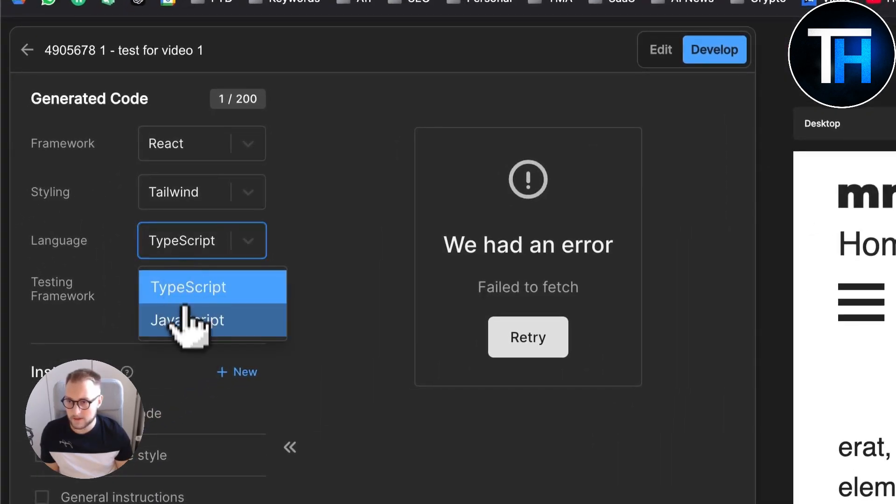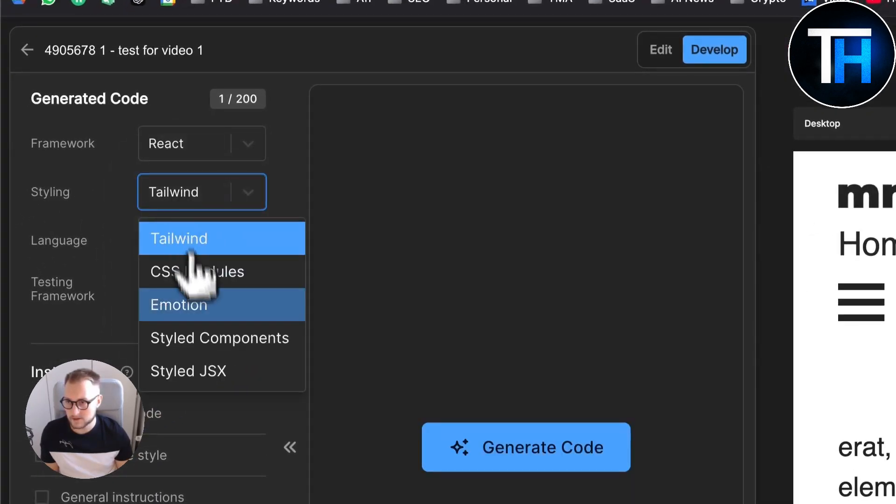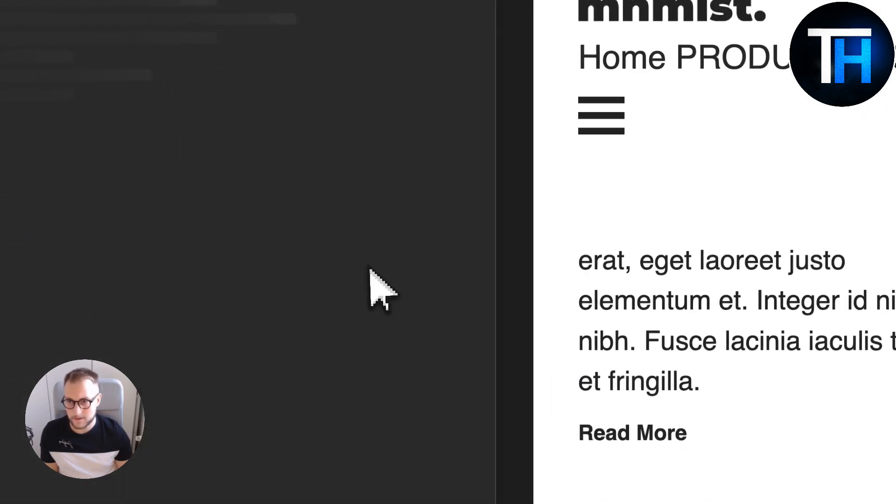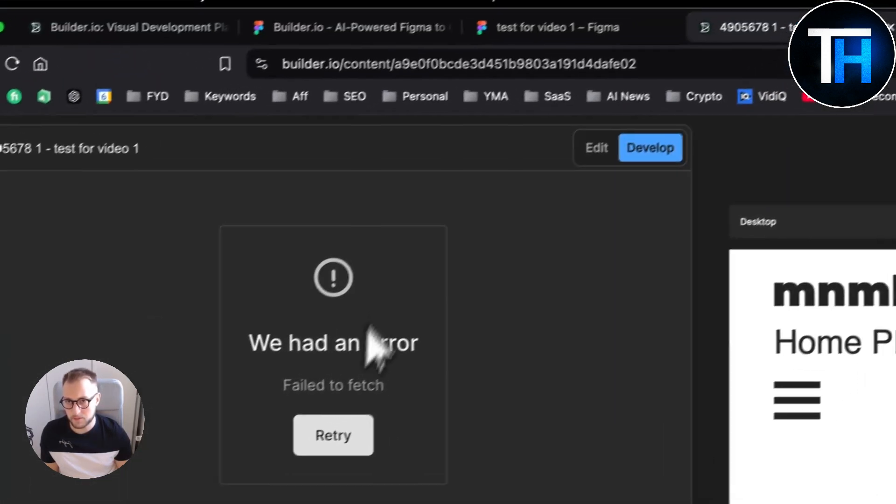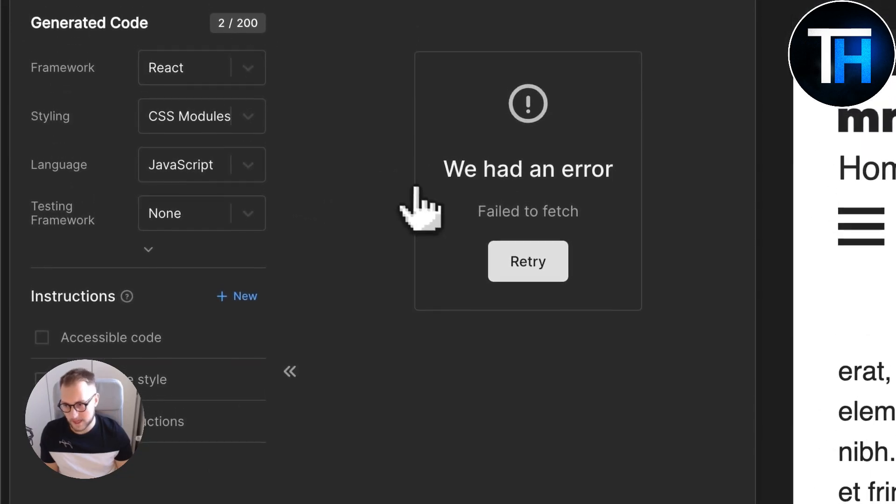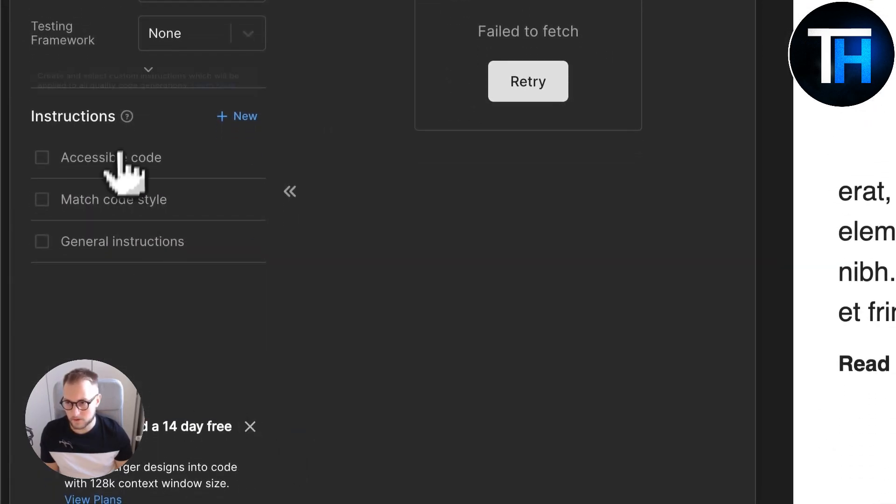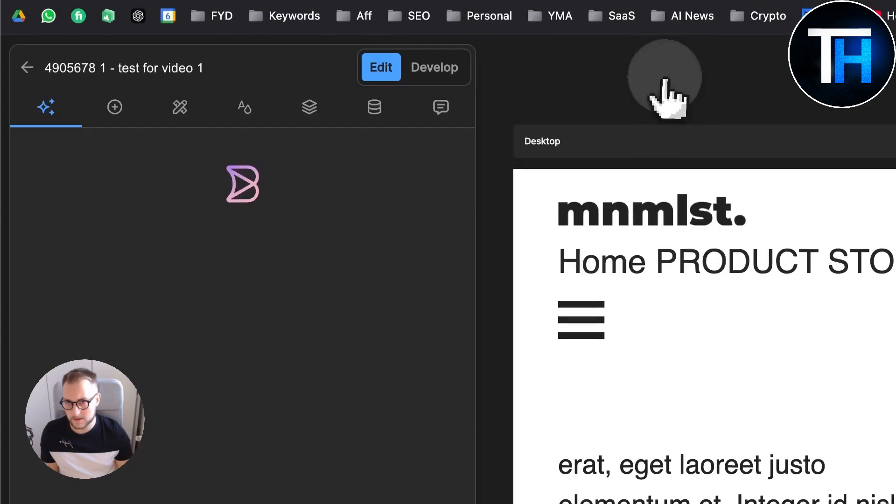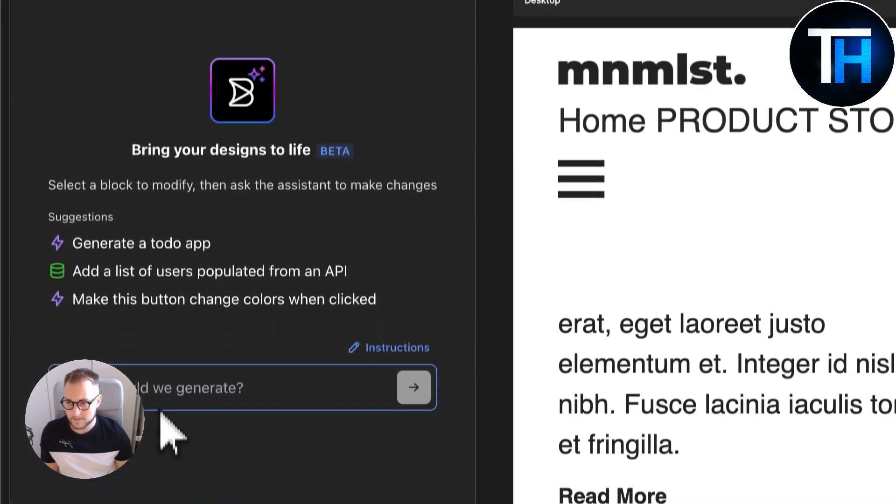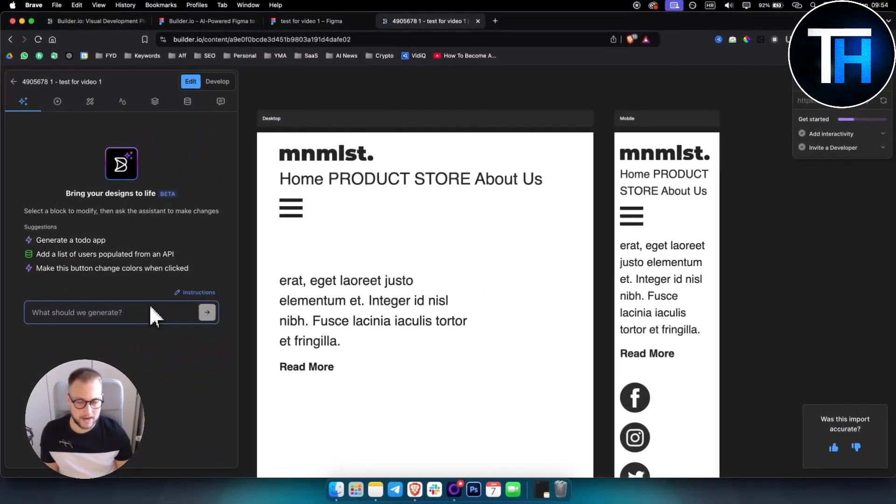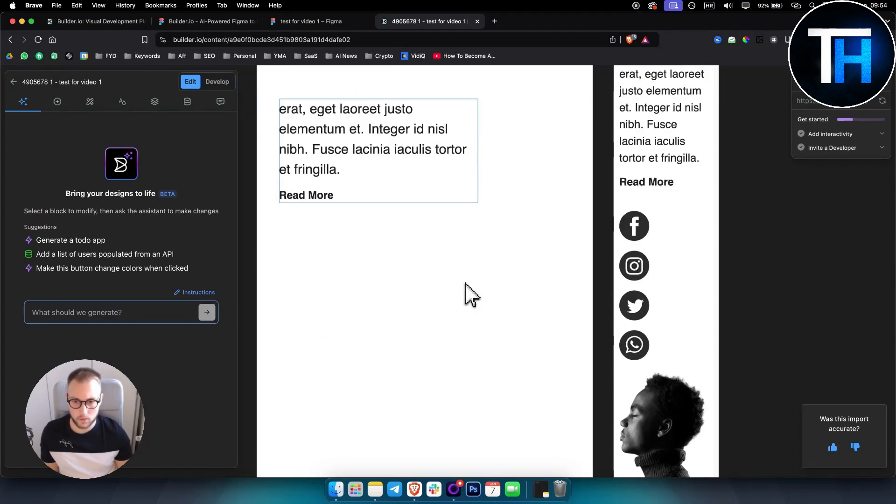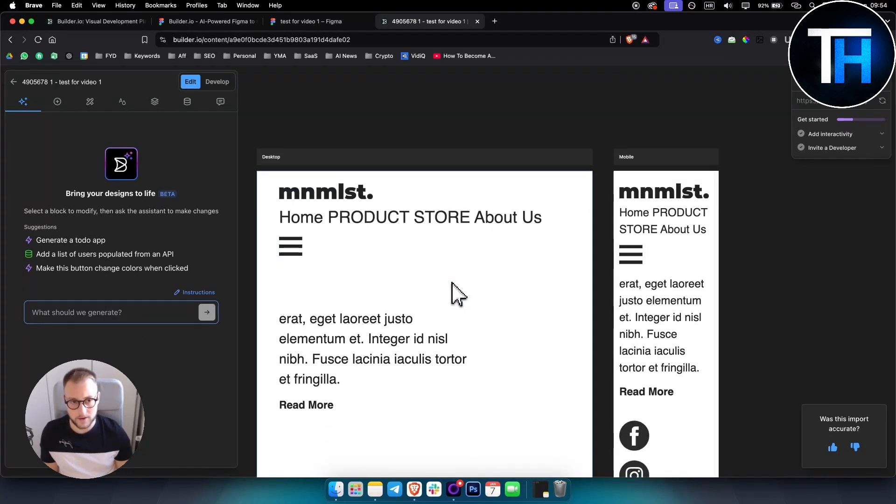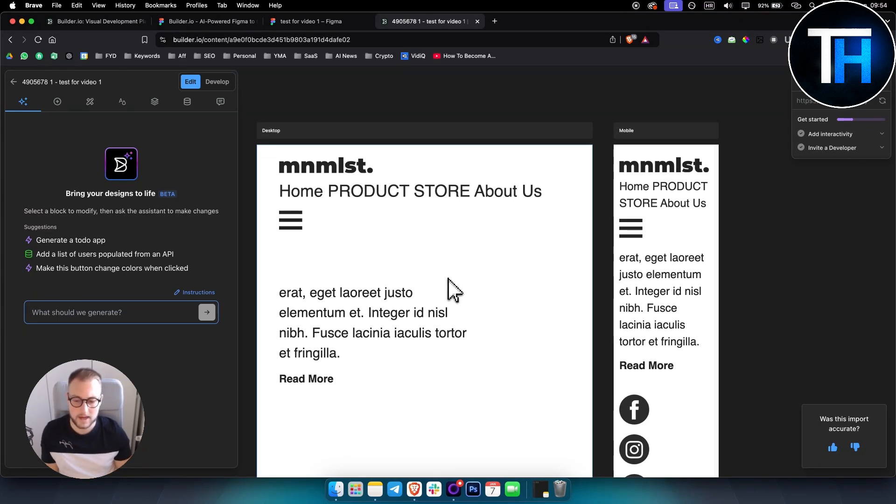If this persists, what you can do is simply go and refresh the website. You can add the language to be JavaScript and here styling to be CSS. Then obviously if it again persists, sometimes that happens, you can play around with these. But again in the Edit here you can also add a prompt to generate what you want.